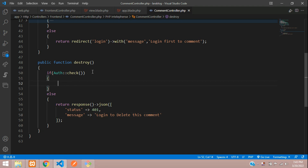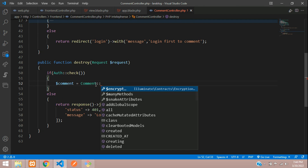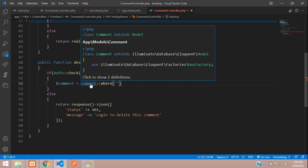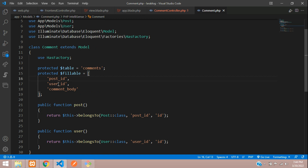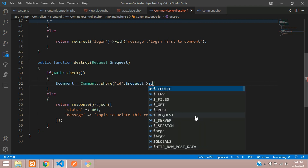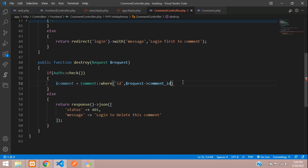Now let's get the ID from the request. Find the comment using the Comment model with a where clause matching the authenticated user ID and the comment ID from the request. The comment_id comes from what we passed in the Ajax data as 'comment_id'. Use request('comment_id') and search for the first record.